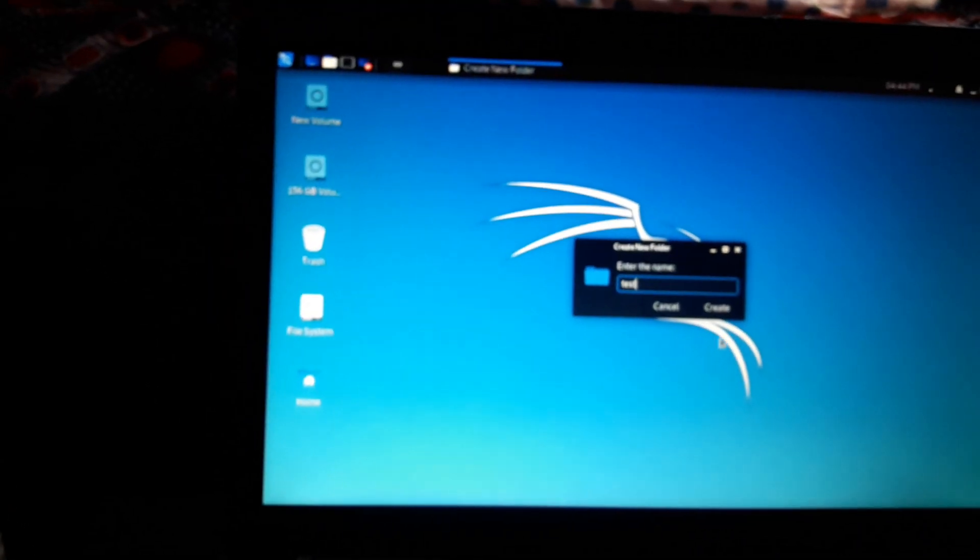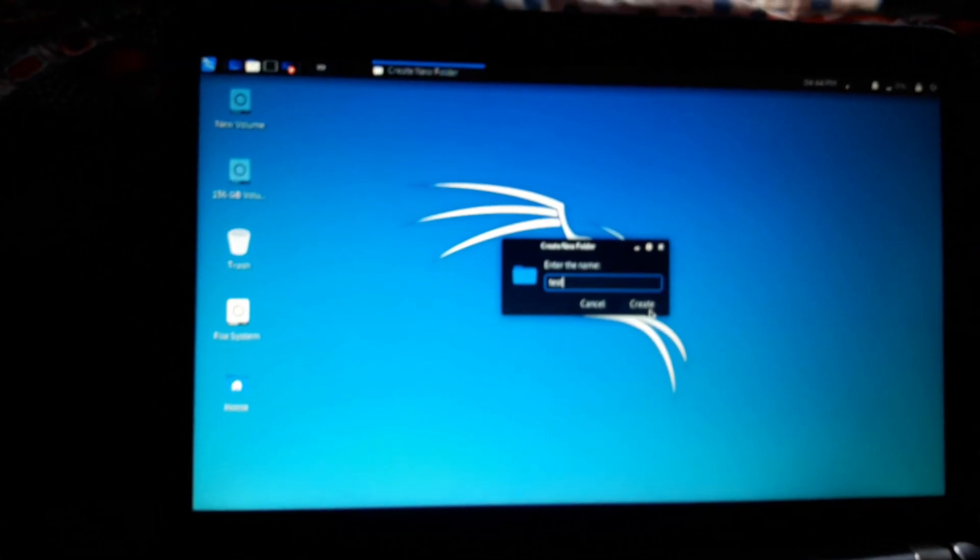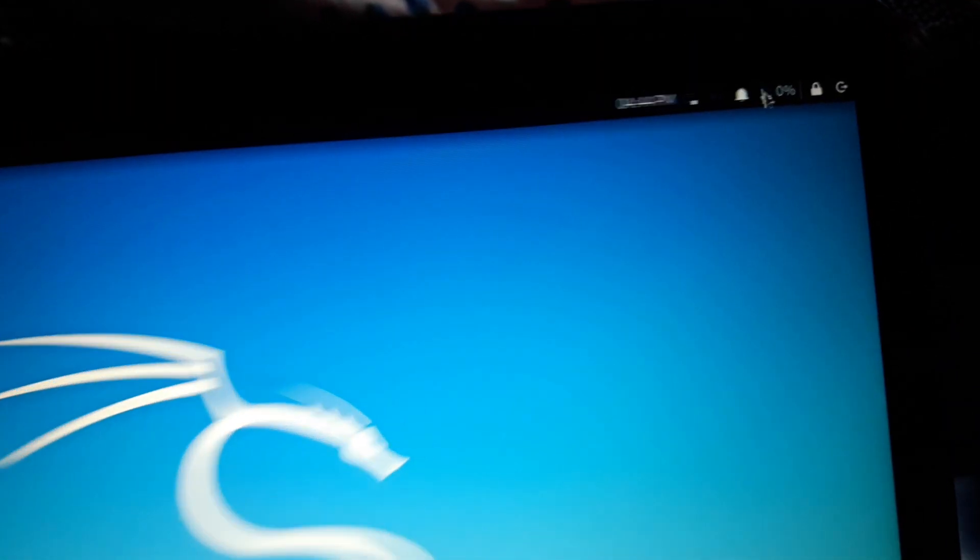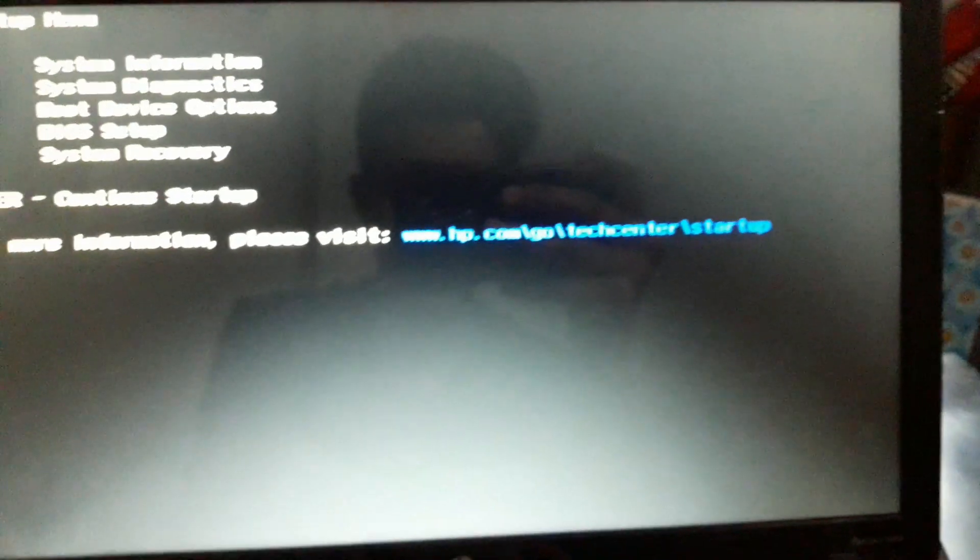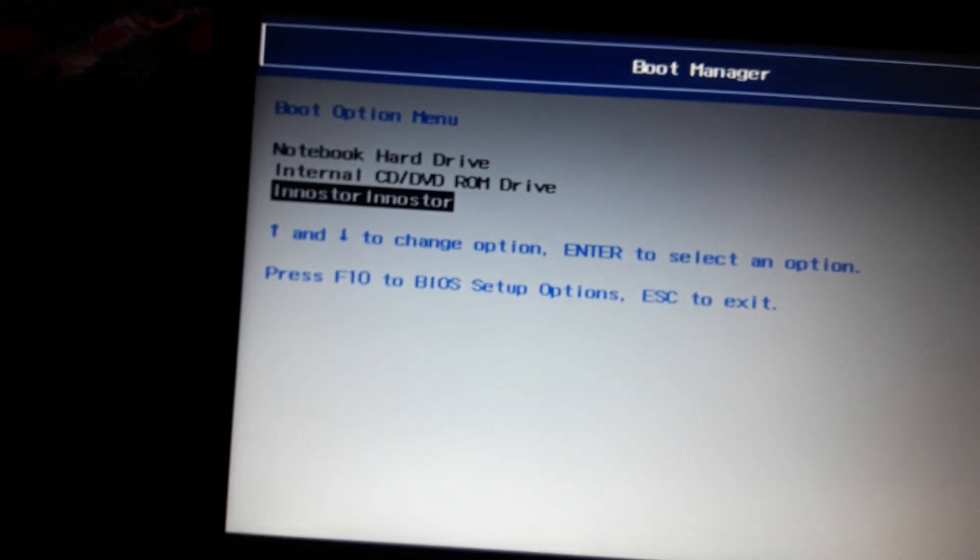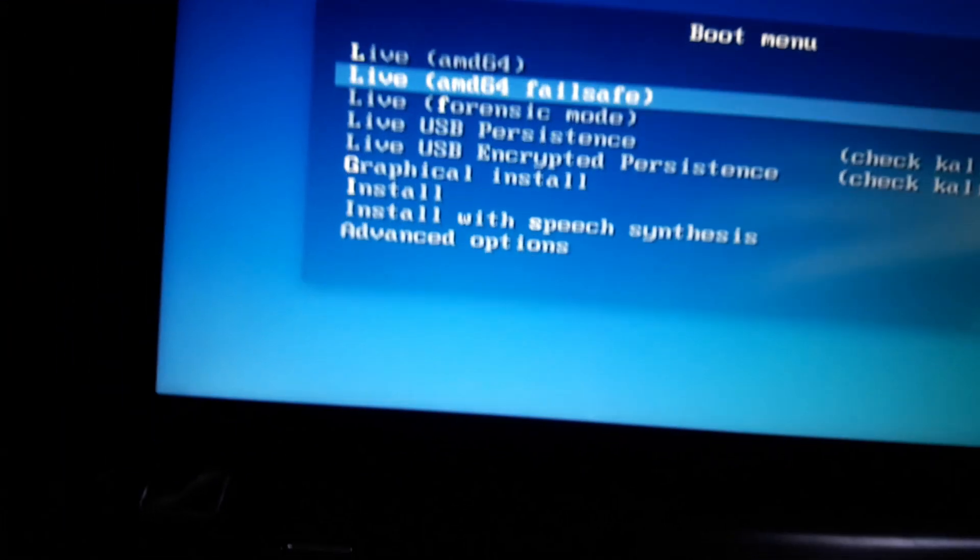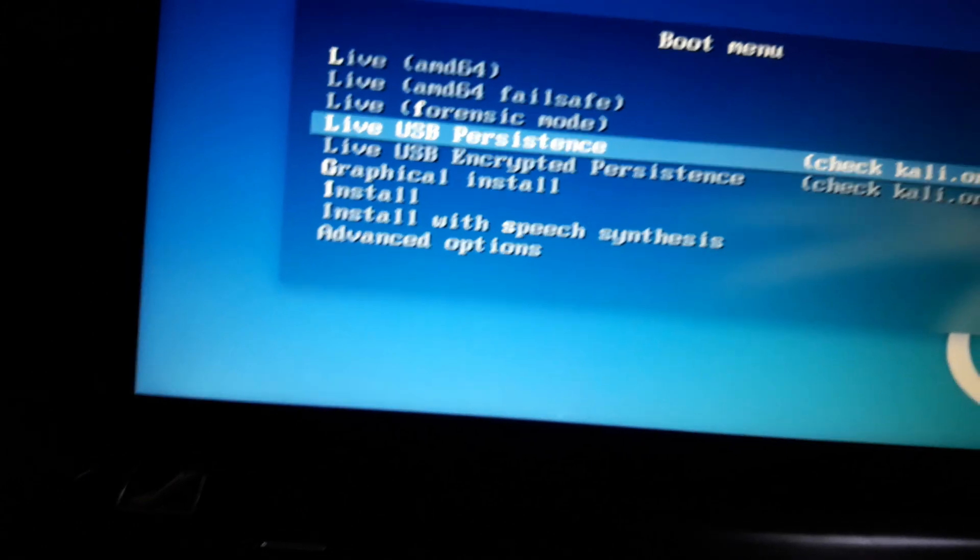Now we will shut down this computer and come back again. We'll check whether this is working or not. I need to press ESC, then F9, then USB key. This time the process is being really fast compared to the first time.